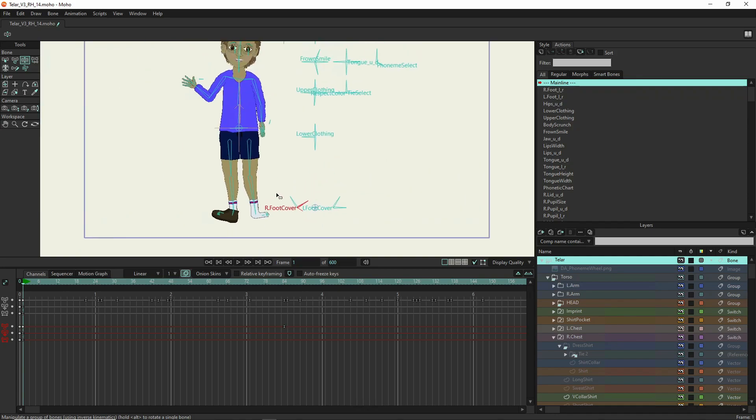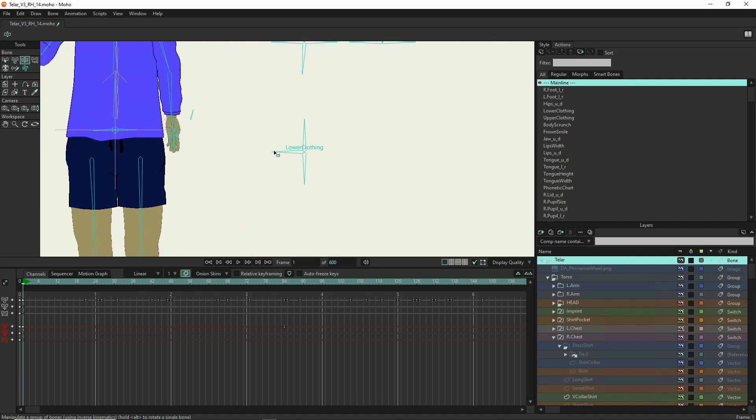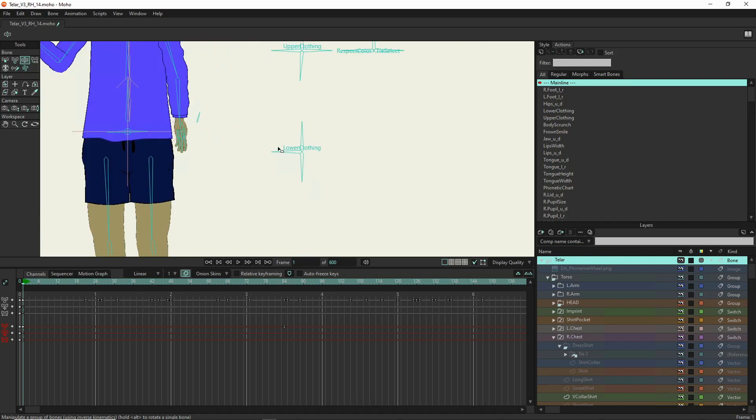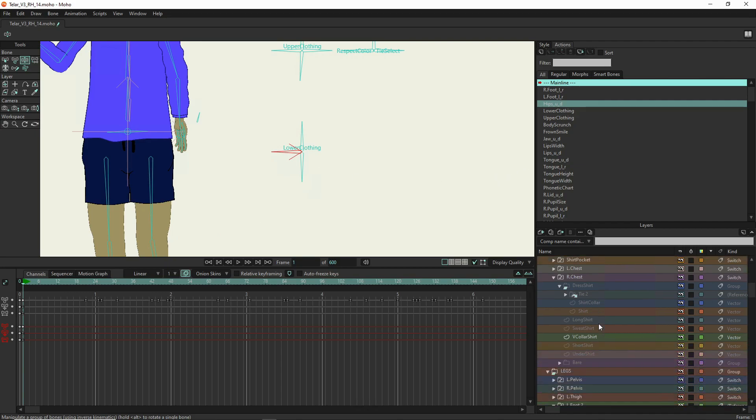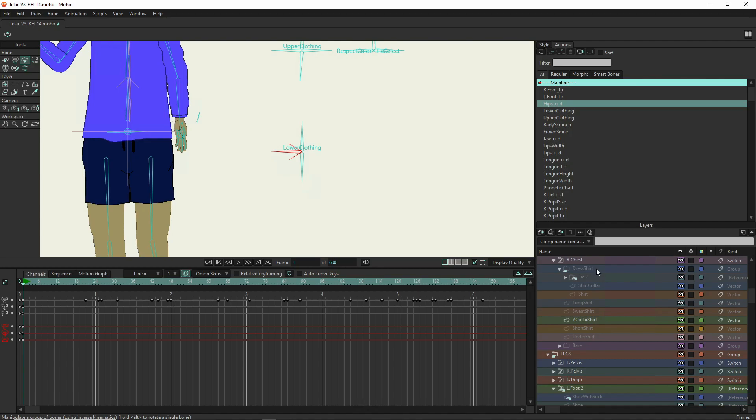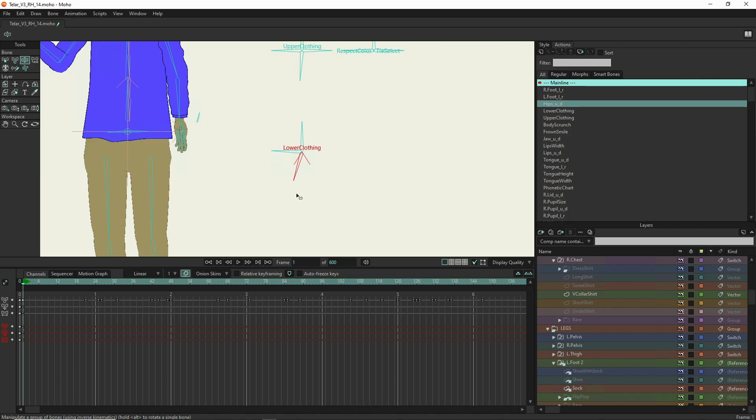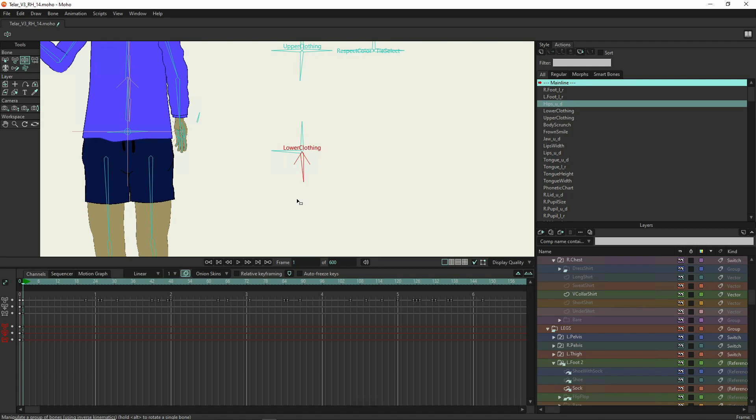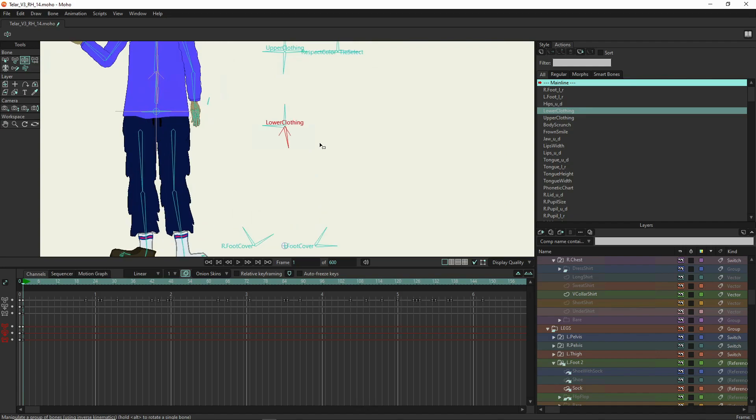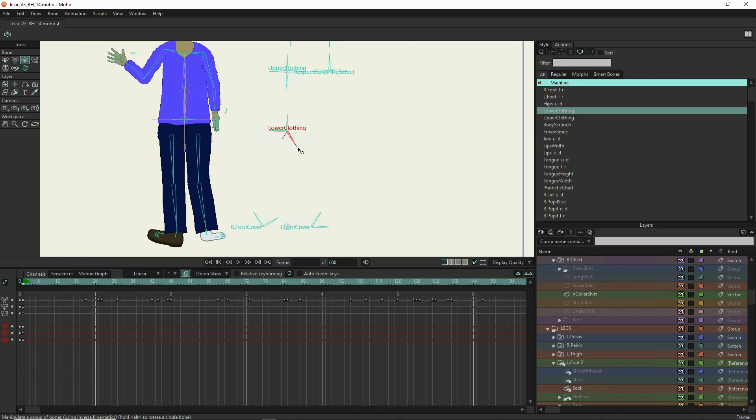So then we've got here lower clothing. So with this bone I created a bunch of different clothing layouts. We've got the dress shirt, the long shirt, a sweatshirt, a v-collar shirt, a short shirt, and an undershirt, and then of course bare. So if we manipulate the bone for lower clothing, there's bare where there's nothing there, then short underwear or swim trunks, then short pants, then long baggy pants or sweatpants, then long straight pants.